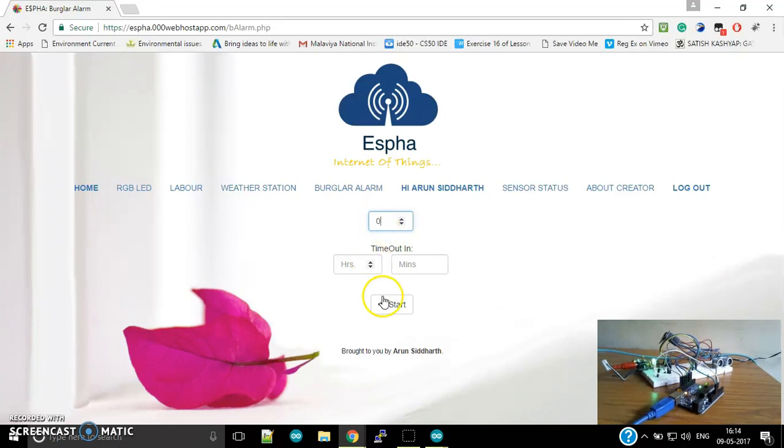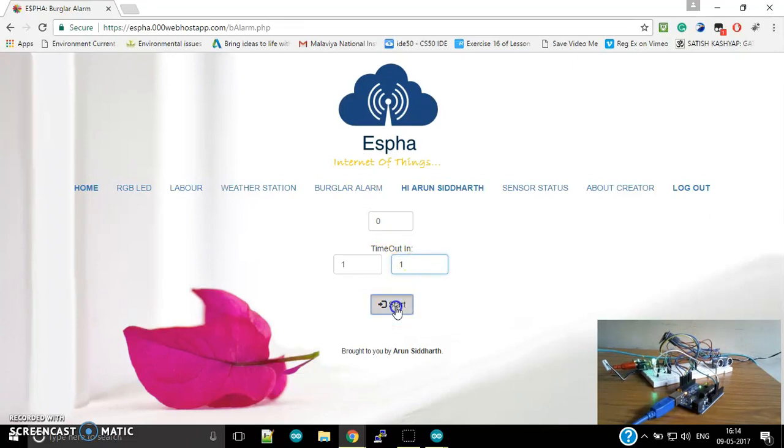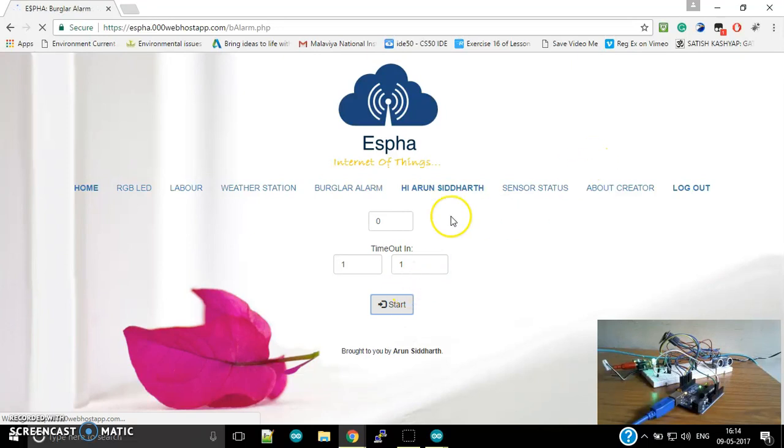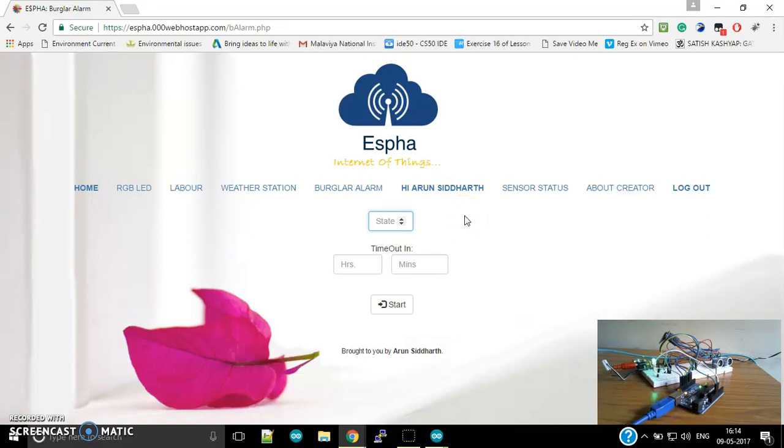So I have set it off. So that's all for Espha. You can log out from here, so there is a security of login also.